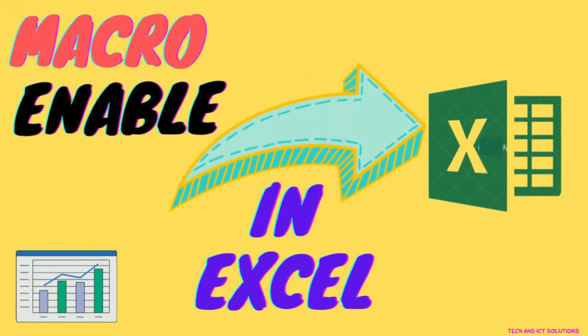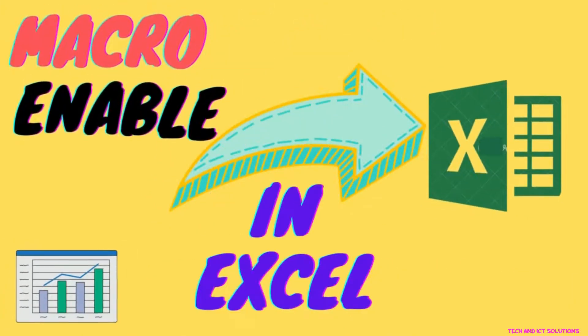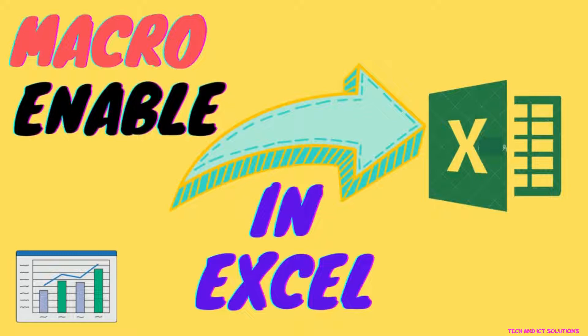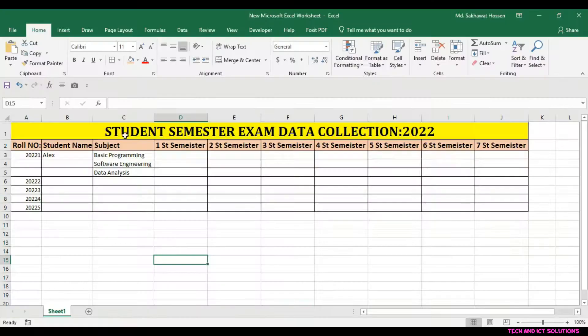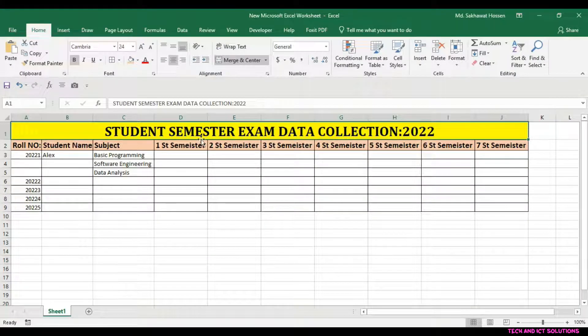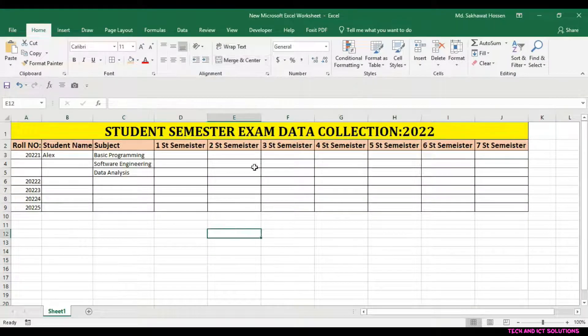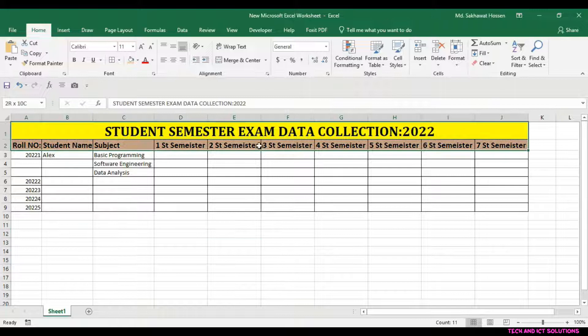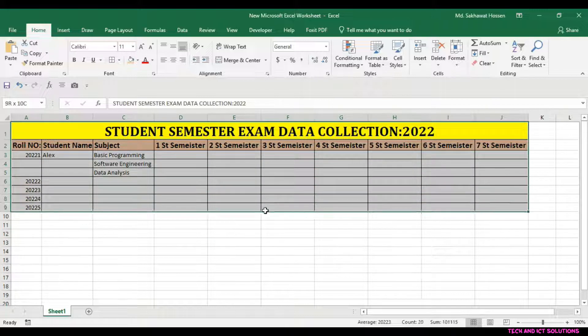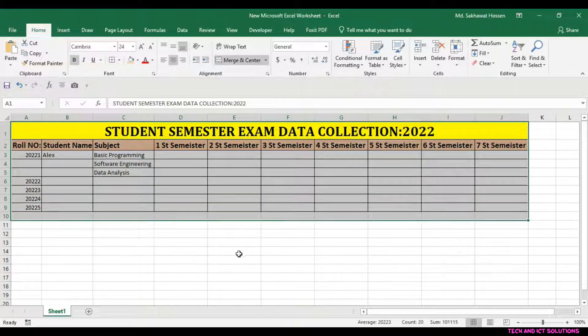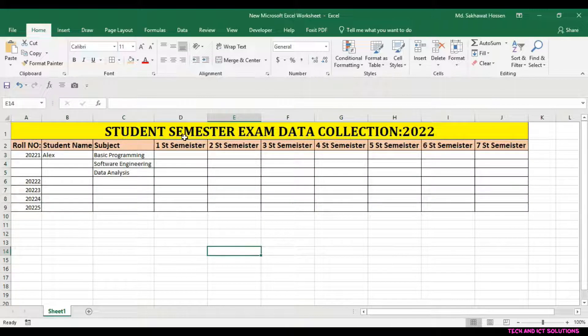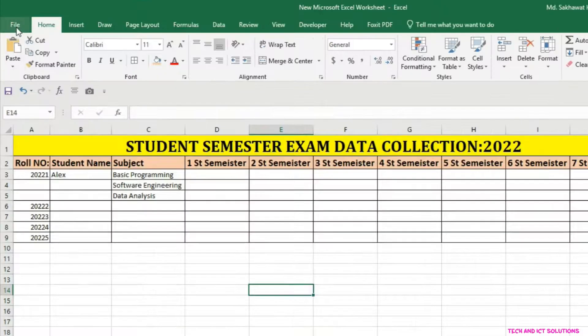Hello friends, in this tutorial I will show how to enable macro in Excel file. So let's start. You can see, I open an Excel file about the student datasheet. Now I will enable macro in the Excel file.